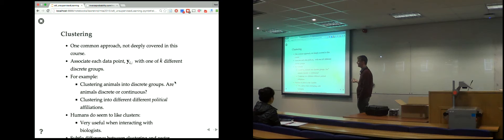We're not deeply covering clustering, but you should be aware of it. In clustering, what you do is try to associate each data point with one of k different discrete groups. You're trying to say, for each data point, which group do you belong to? For example, clustering animals into discrete groups.